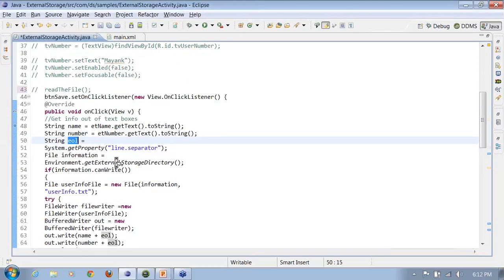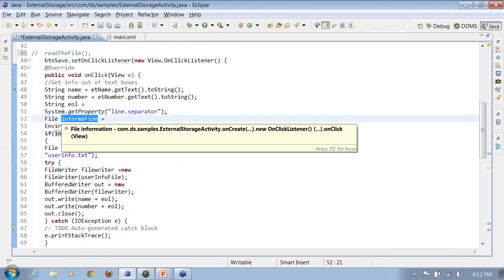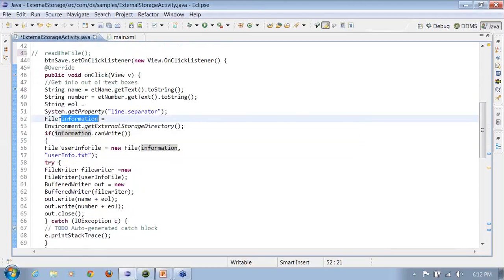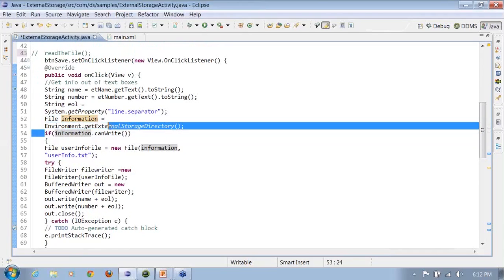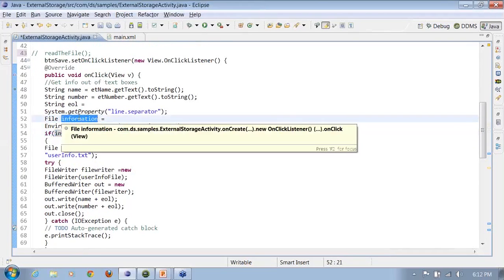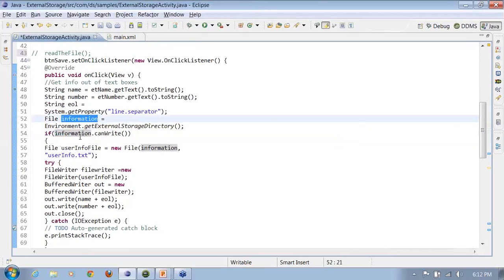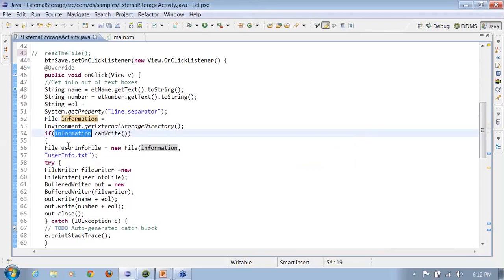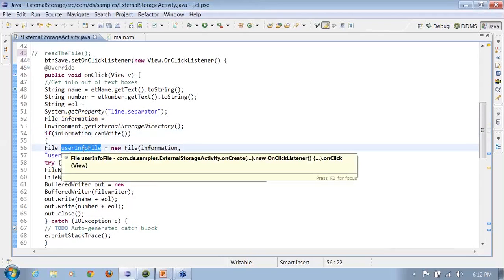Get the file information. It is just that I'm getting the input stream or the SD card content. I get the SD card from this particular method which says environment.getExternalStorageDirectory. I check whether I can write something onto the file system or not. So if I can write something onto the SD card, what am I doing? I'm creating a userinfo file.